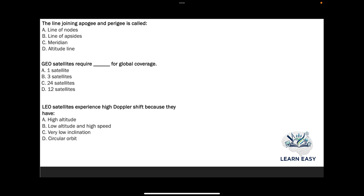Next question: the line joining the apogee and perigee is known as — option A: line of nodes; option B: line of apsides; option C: meridian; option D: altitude line. The line joining the apogee and perigee is called the line of apsides, option B.